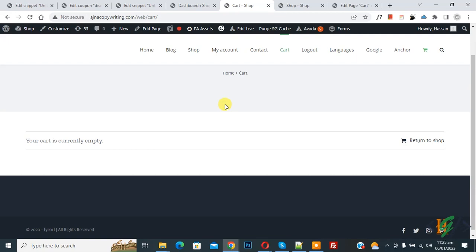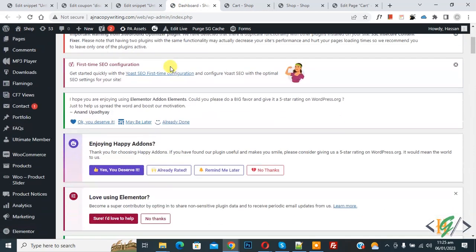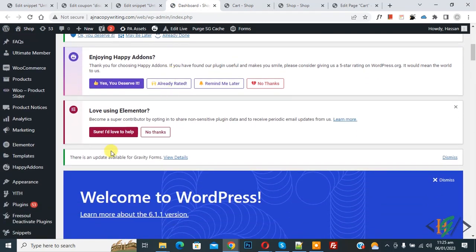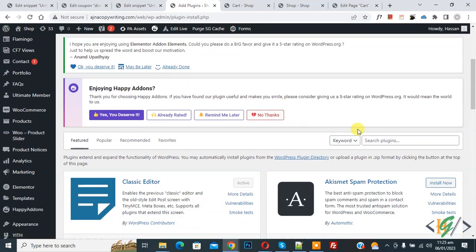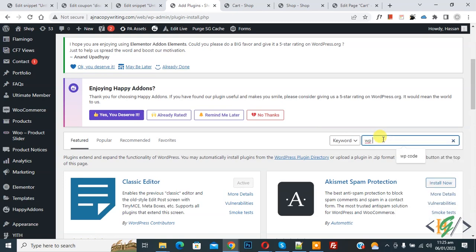We're going to add custom code. Go to dashboard, on the left side you see Plugins, so click on Add New. Then in search plugin, write WP Code.